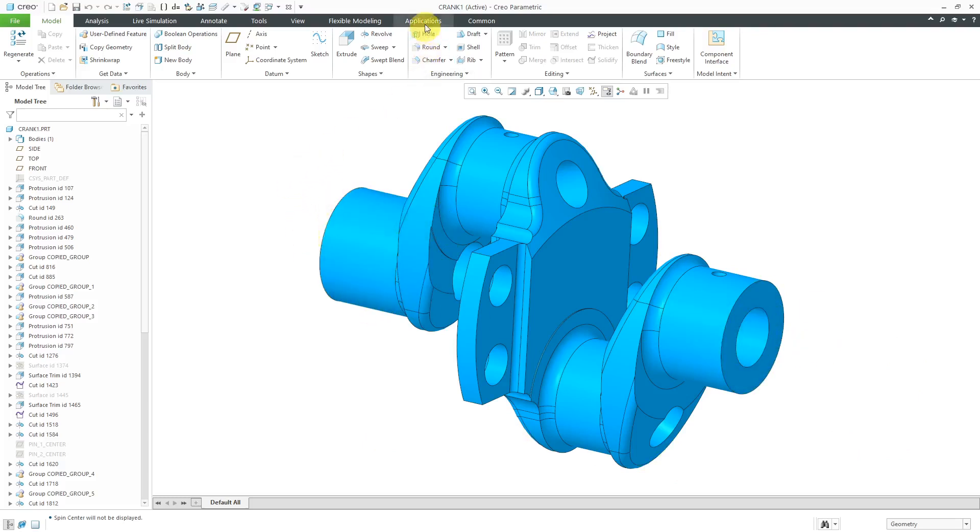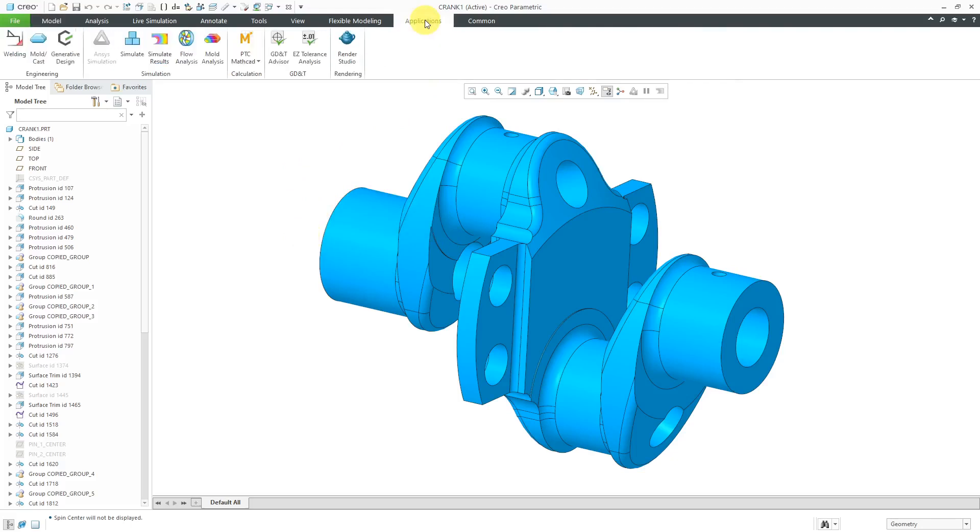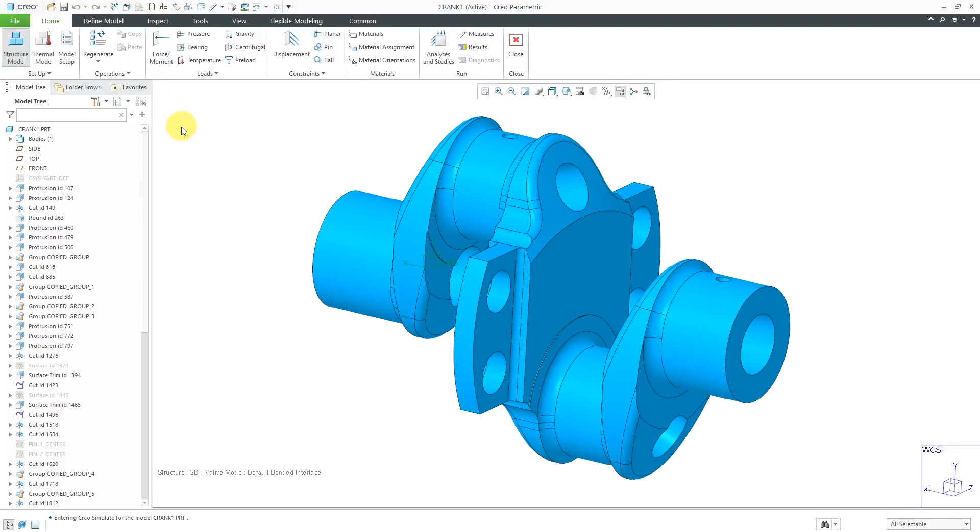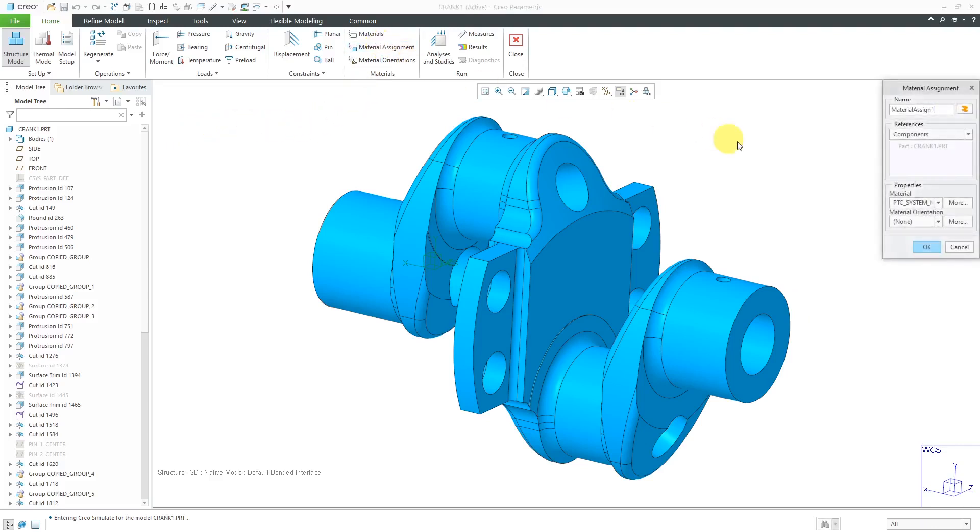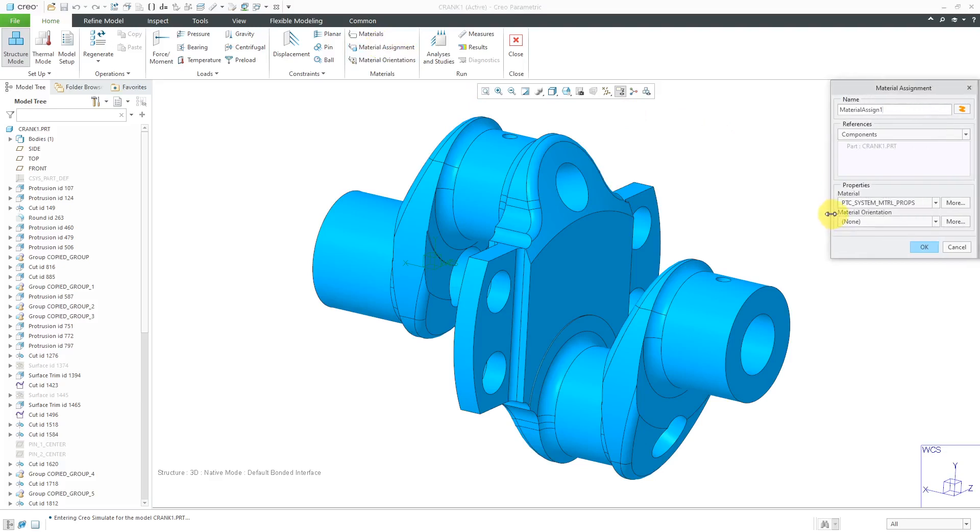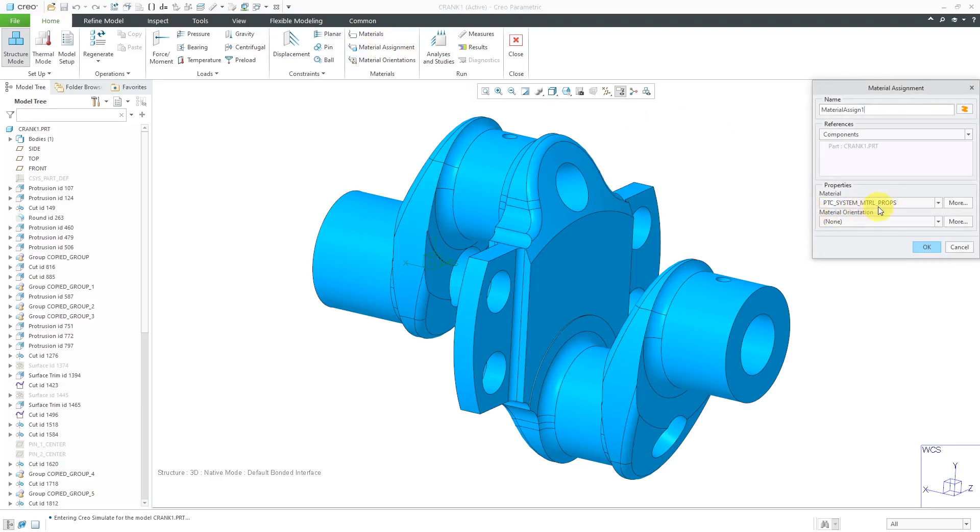To get into Creo Simulate, I will go to the Applications menu. Here we have Simulate. The first thing I'm going to do is apply a material to this part. Let's go to Material Assignments. Starting in Creo Parametric 7.0, you have this default material that is applied to your default body.